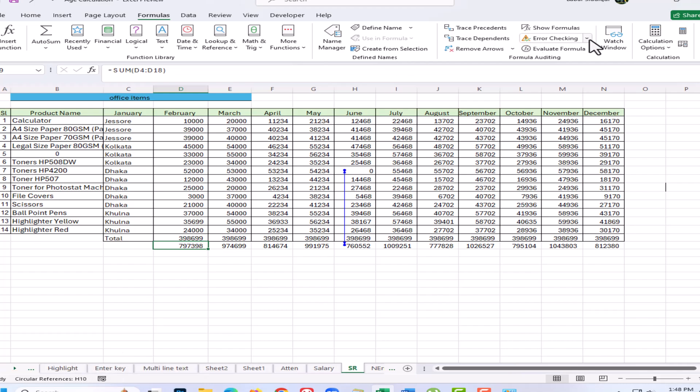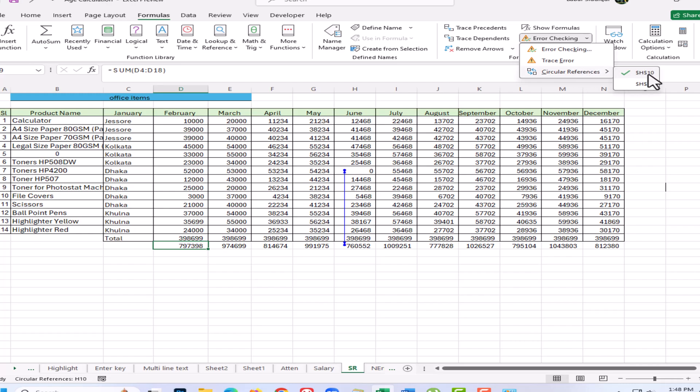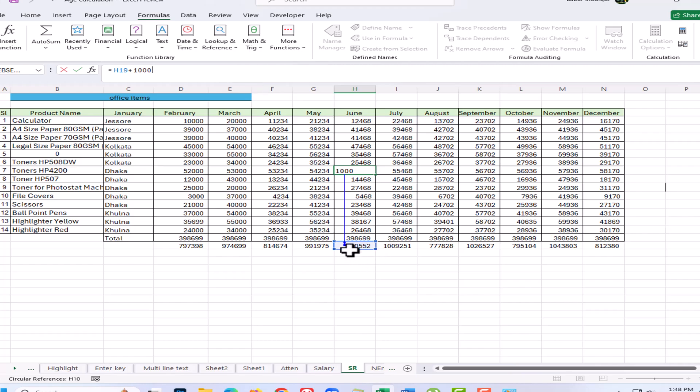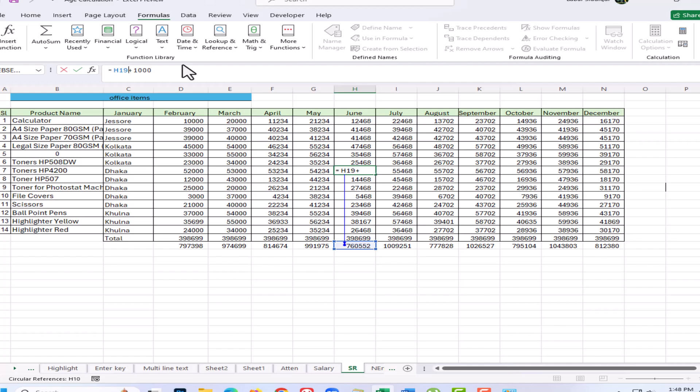So let's have a look in H10. The formula in H10 is referring to H19. Let's look in H19 - well, this formula refers to H10 to get its result, so there's the circular reference. What I'm going to do: rather than referring to H19, I'm going to refer to D7 as an actual value.